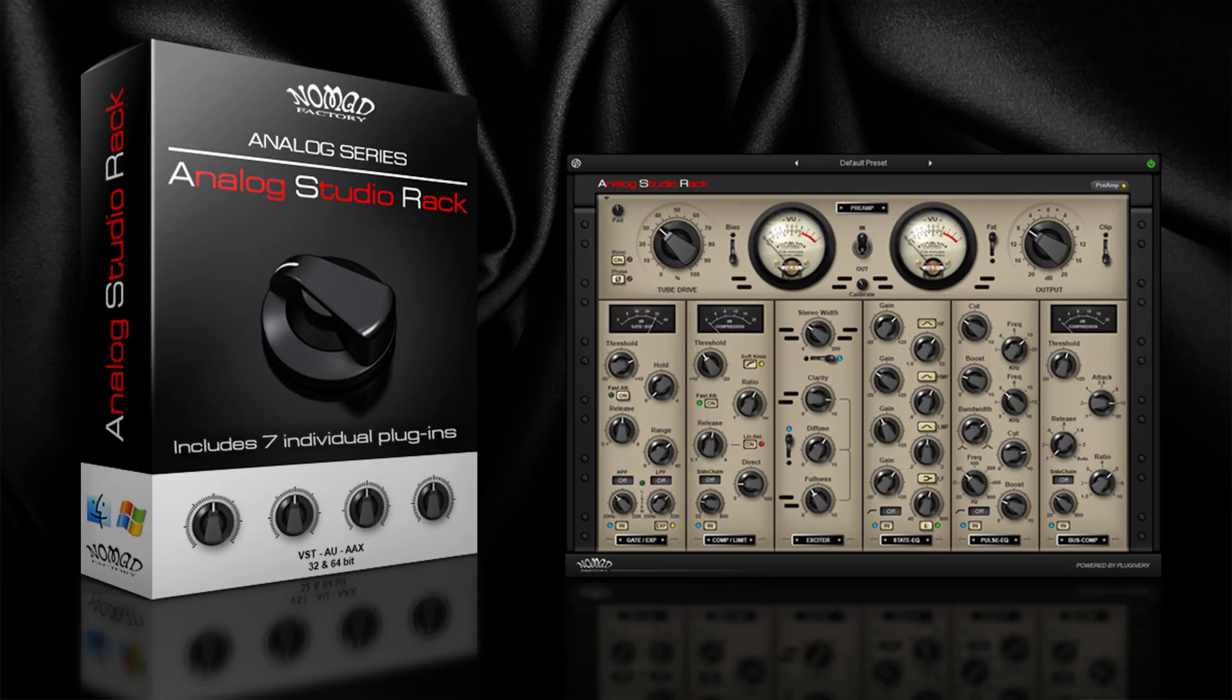Hello folks, Eric here at Plugivery. In this video we're gonna have a quick overview of the Nomad Factory Analog Studio Rack plugin.